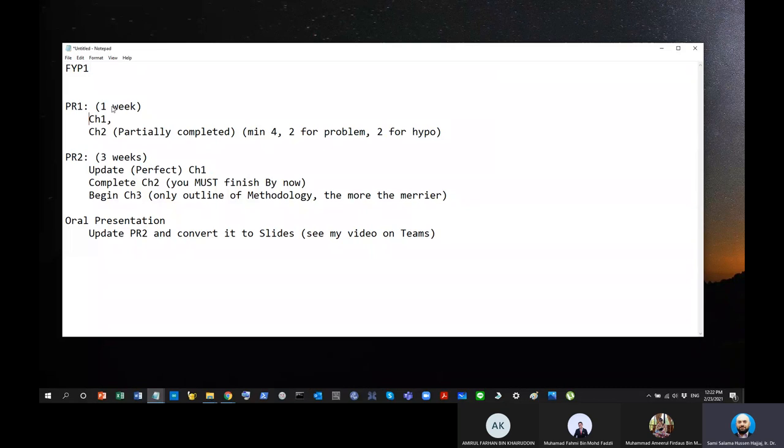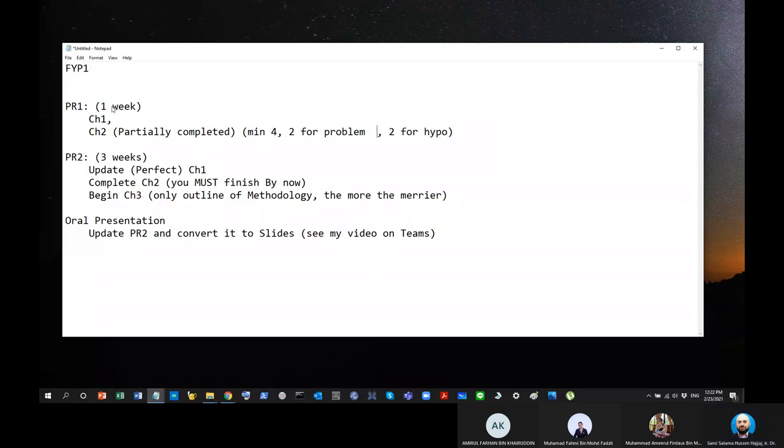So now, next, of course, the next thing is what you put in your PR1 is Chapter 2, which is a literature review. And we talked about it also in the last video, and we said that in the literature review, you generally have two types of reviews: one to justify the problem, and one to show the potential of your hypotheses.